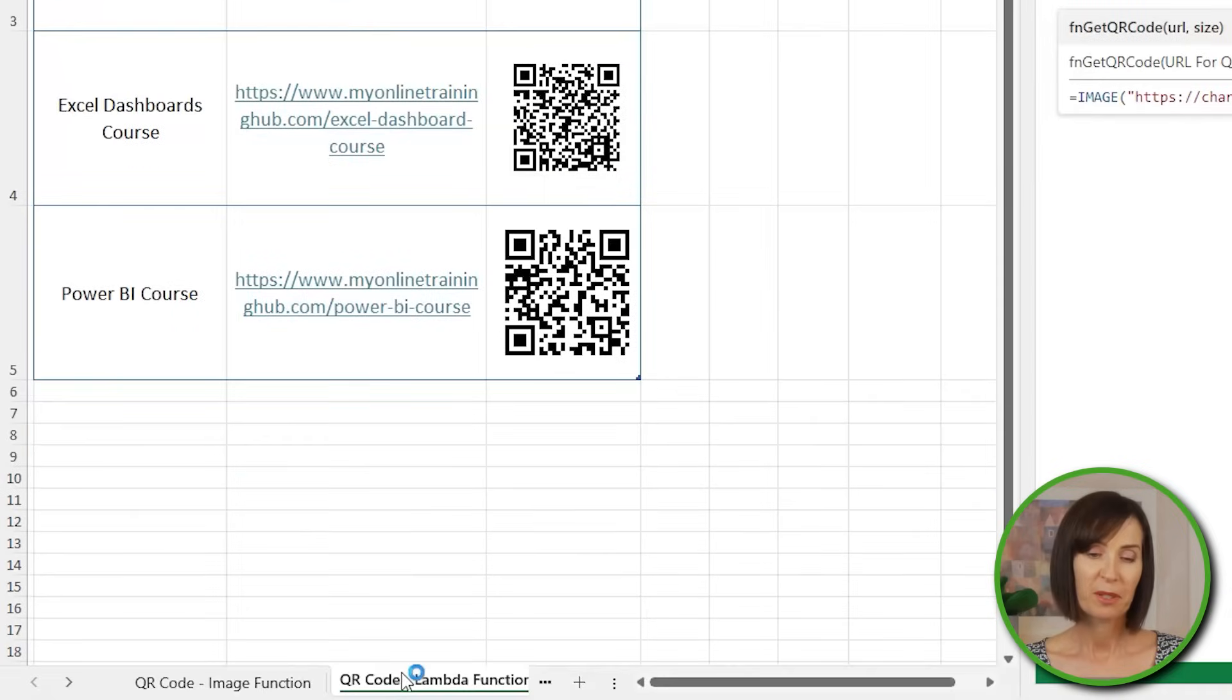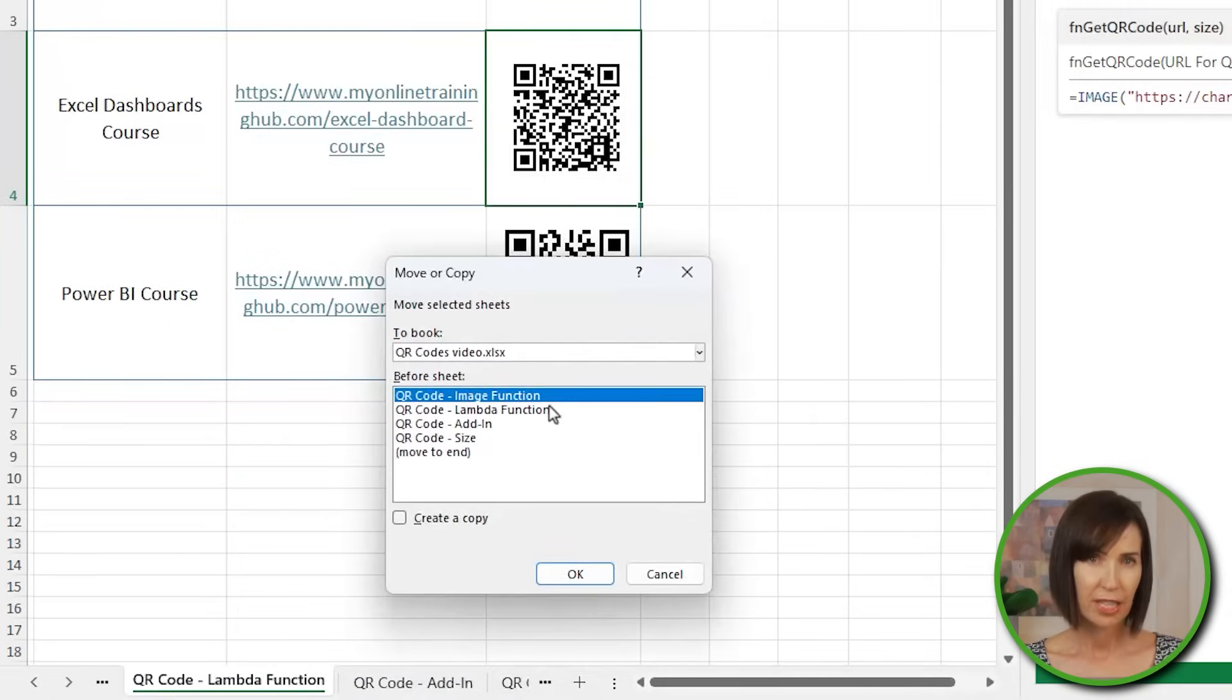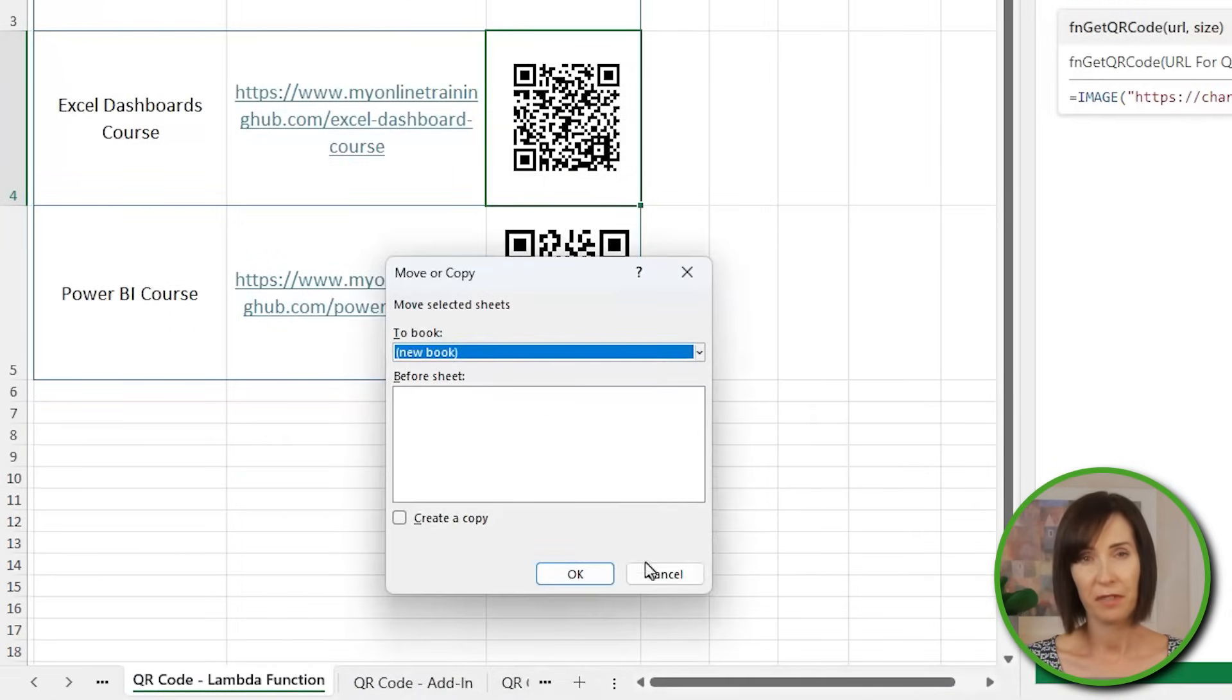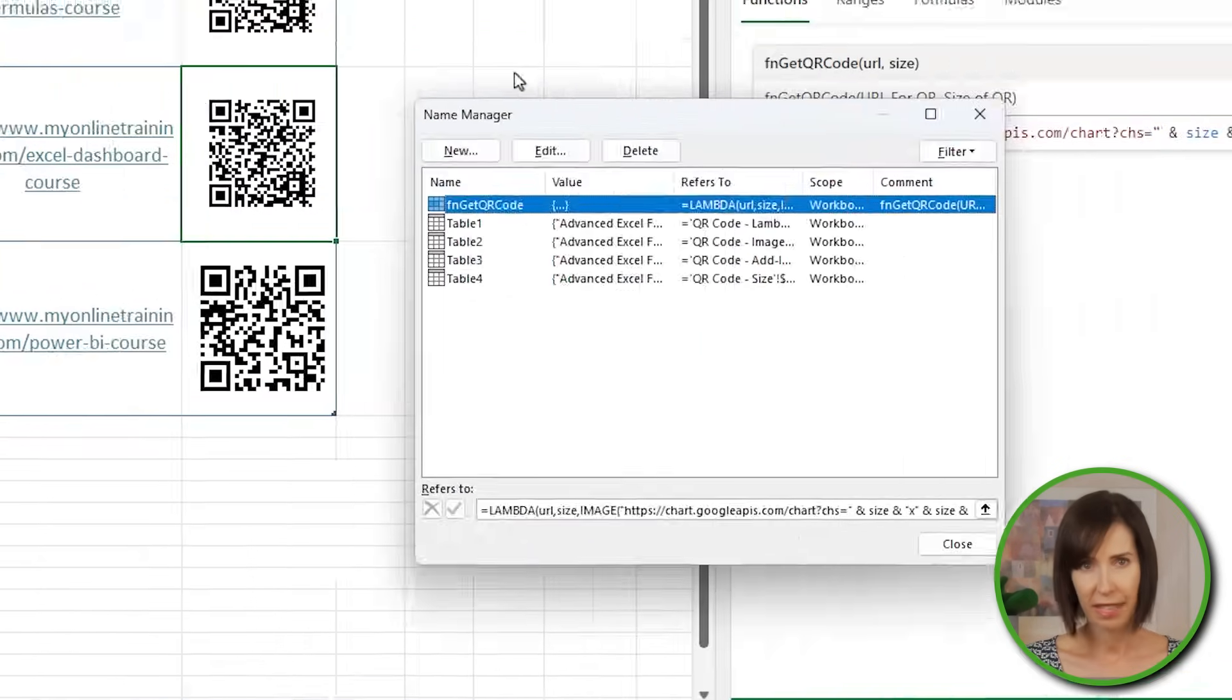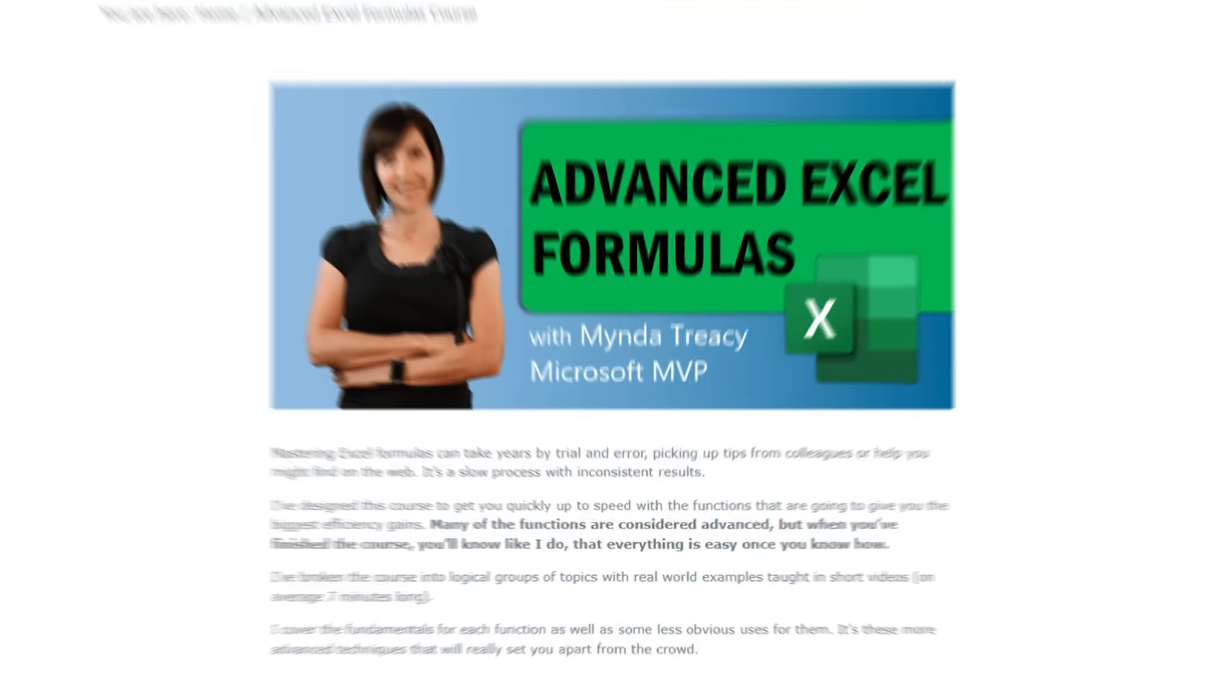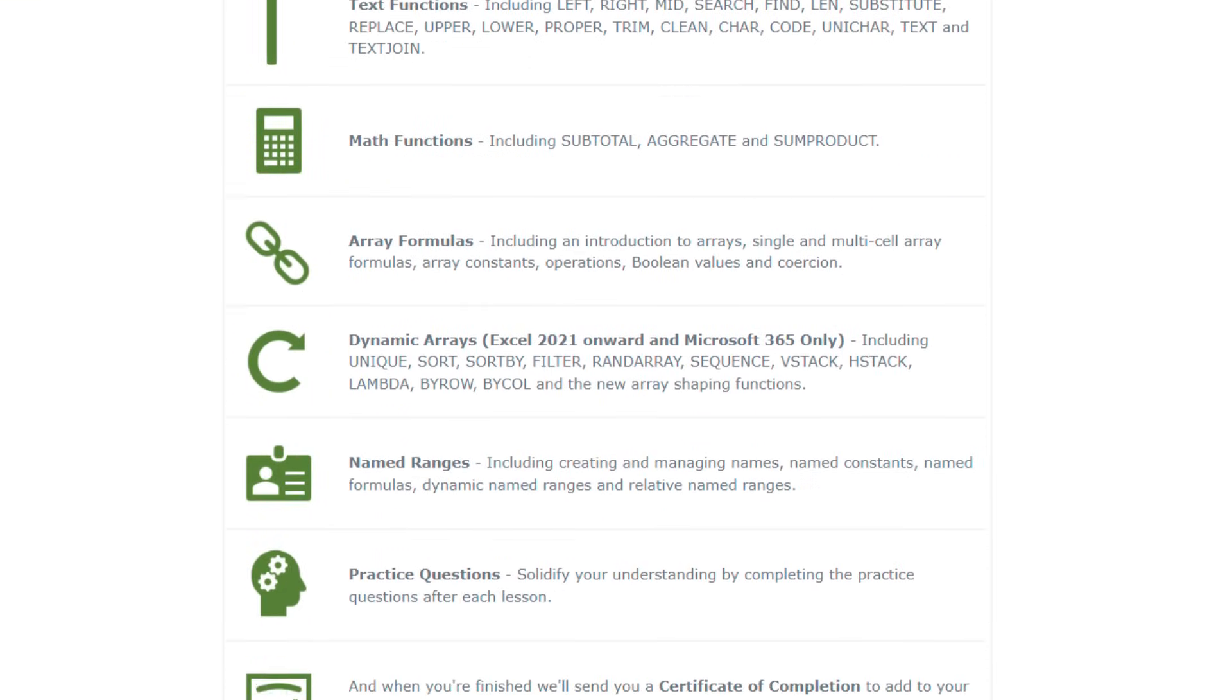If you want to copy the Lambda to other files, simply copy the sheet that the Lambda is in to a new file. And then you can delete the sheet and it will still be in the name manager for use in that new file. If you like the way we can simplify tasks in Excel with formulas like this and you want to master more, check out my advanced Excel formulas course. You'll find the link in the video description.